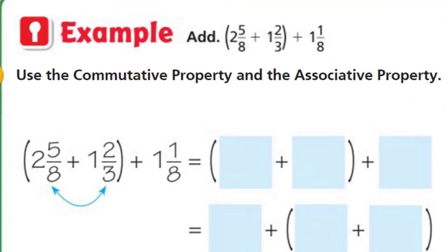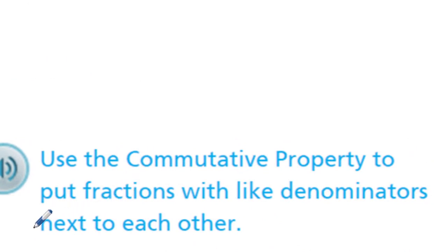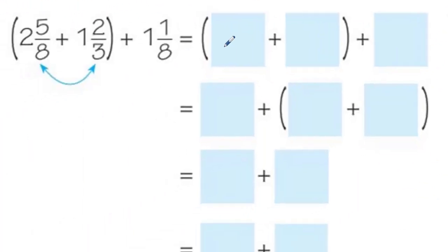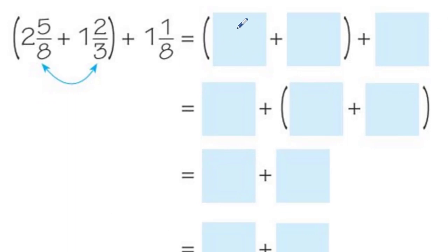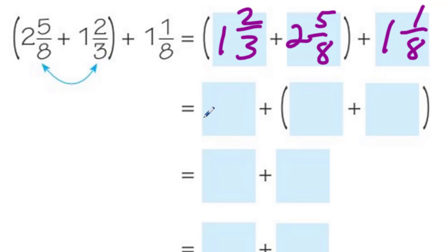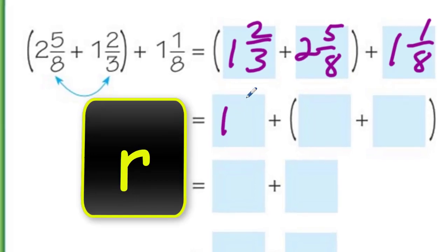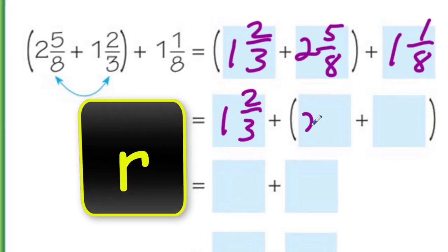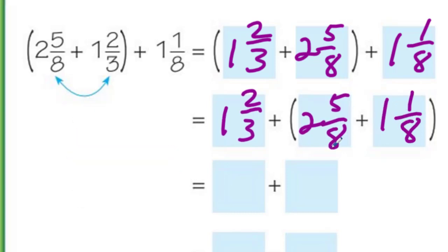Next page. We've got a big problem here. It says add: two and five-eighths plus one and two-thirds plus one and one-eighth, and we have these terms grouped. It says use the commutative property and the associative property. It tells you to use the commutative property to put fractions with like denominators next to each other. So I want to put one and two-thirds plus two and five-eighths plus one and one-eighth. I've used the commutative property because I've changed the order. Now I can do my one and two-thirds here, and then I have my two and five-eighths plus one and one-eighth grouped together.